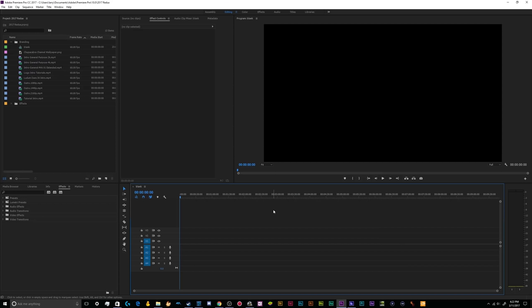All right, welcome back ladies and gentlemen to the Chupacabra Tutorials channel. I'm your host Larry, and today we're going to continue the series on how to format your various hard drives for various purposes via formatting our hard drives with the Windows Command Prompt.